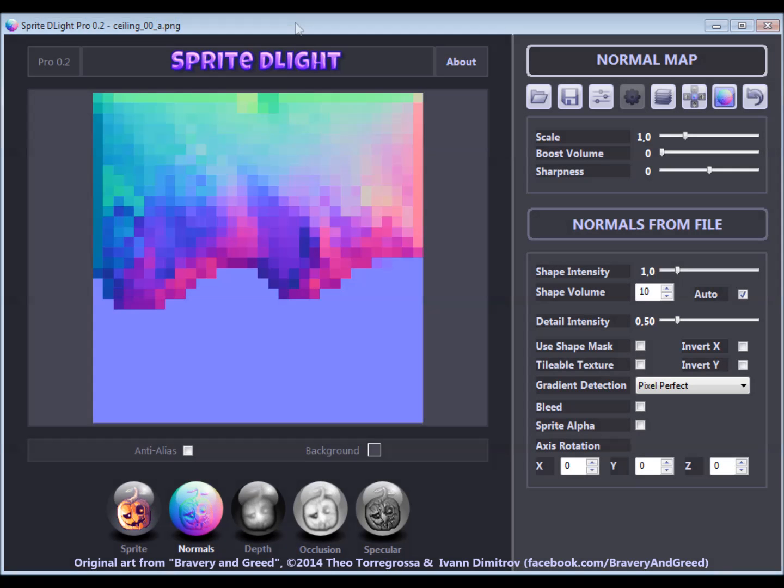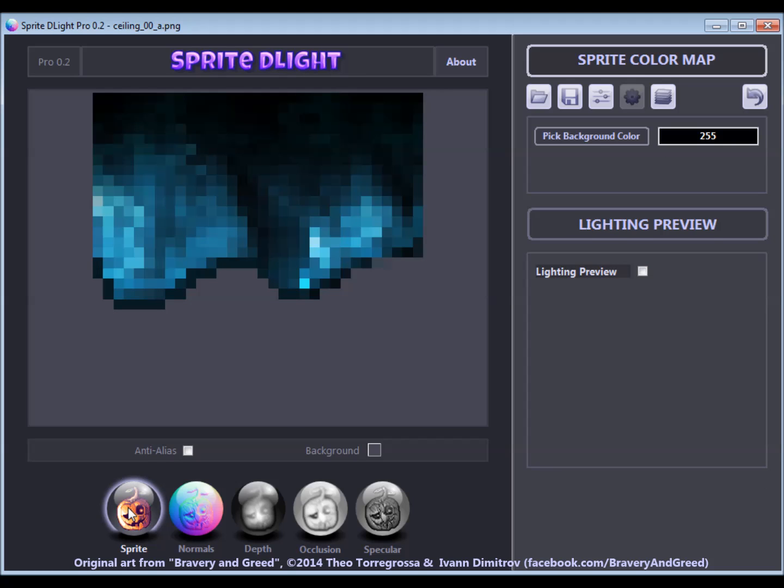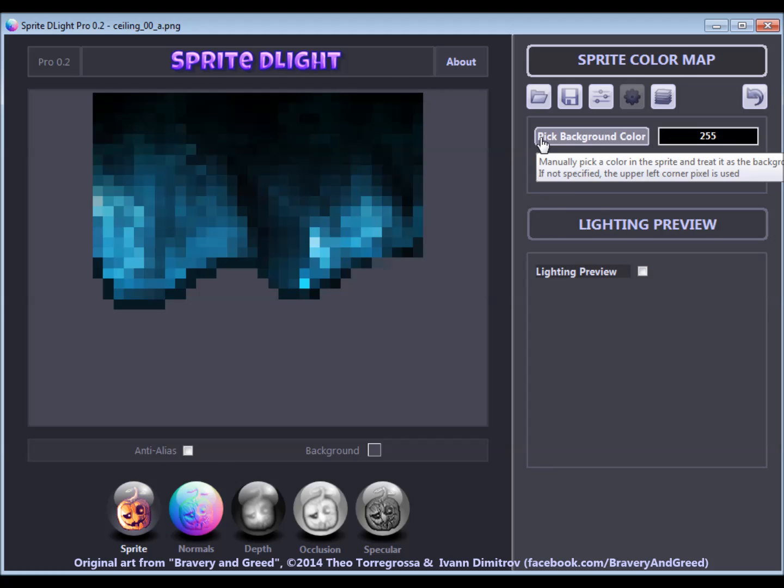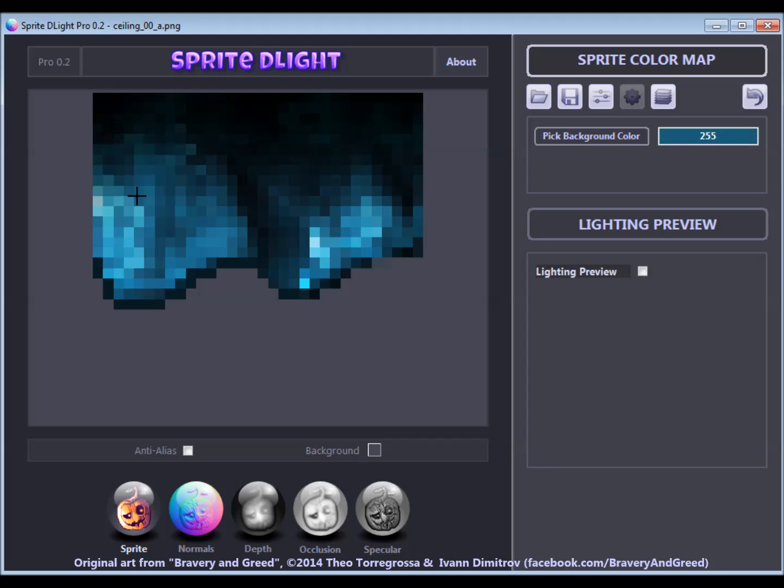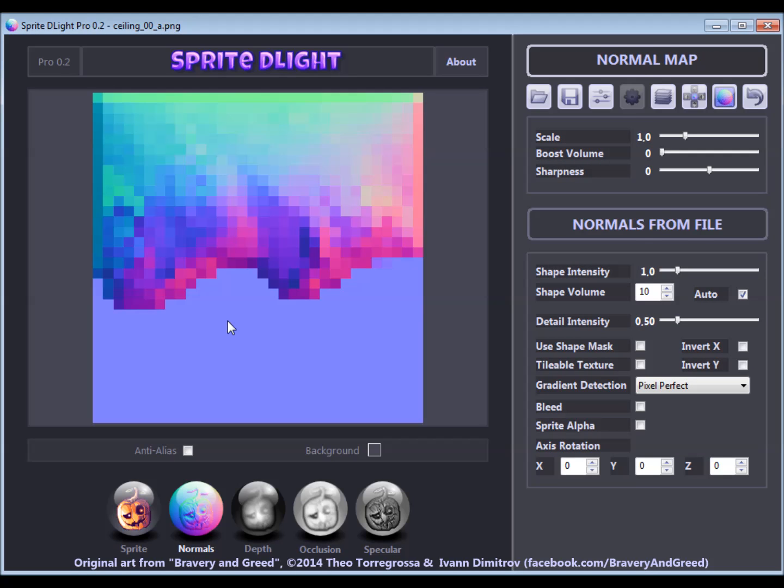First of all, I am going back to the Sprite tab to manually pick the background color, which otherwise would have been the color of the top-left pixel. In this case, the top-left pixel is part of the subject, so we manually pick the background color here, which is a completely transparent white for all the processed sprites.